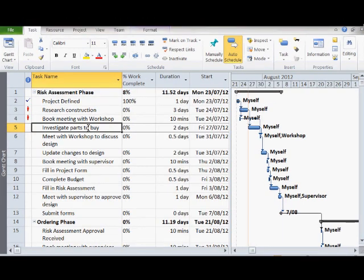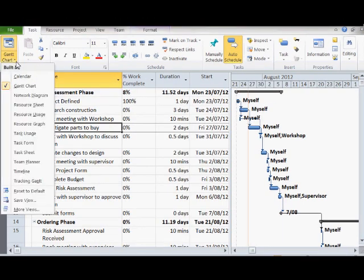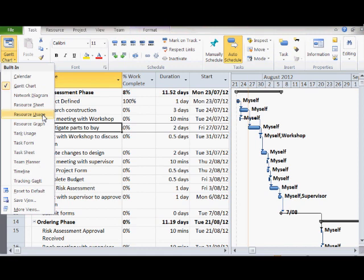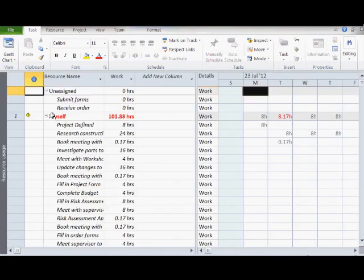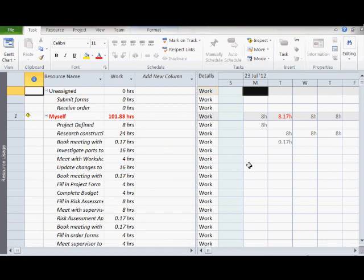It is also important that you look through the variety of project views available. So far we have looked at Gantt chart and the resource sheet. Resource usage is a great quick way of seeing the allocation of resources for the task. Notice how over-allocation of resources appears in red.